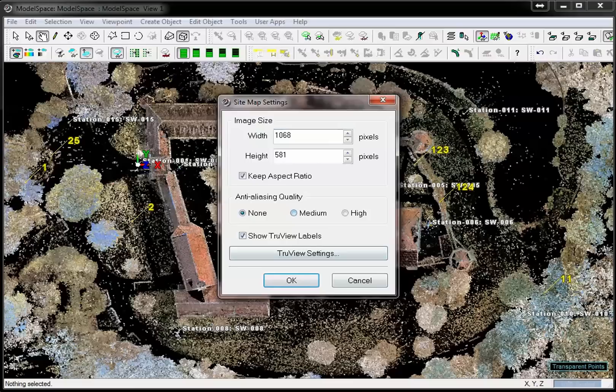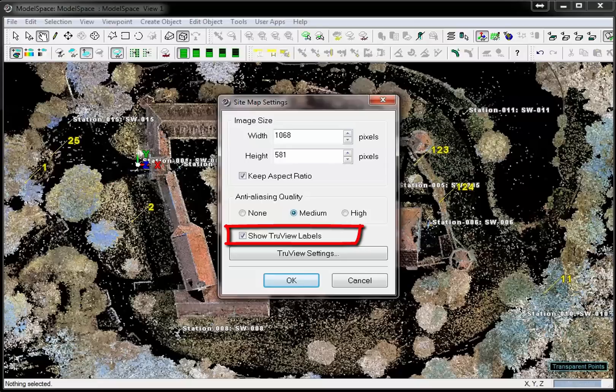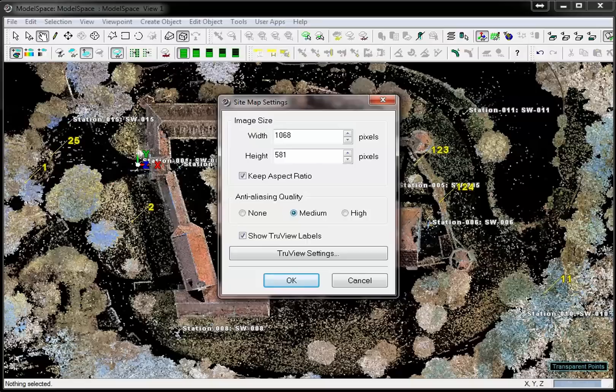Choose a desired anti-aliasing property. This will smooth the edges of modeled objects. The TrueView labels will label the stations in the sitemap with the name of the scanworlds. If you uncheck that checkbox, also in the TrueView, the scanworld labels will be hidden.